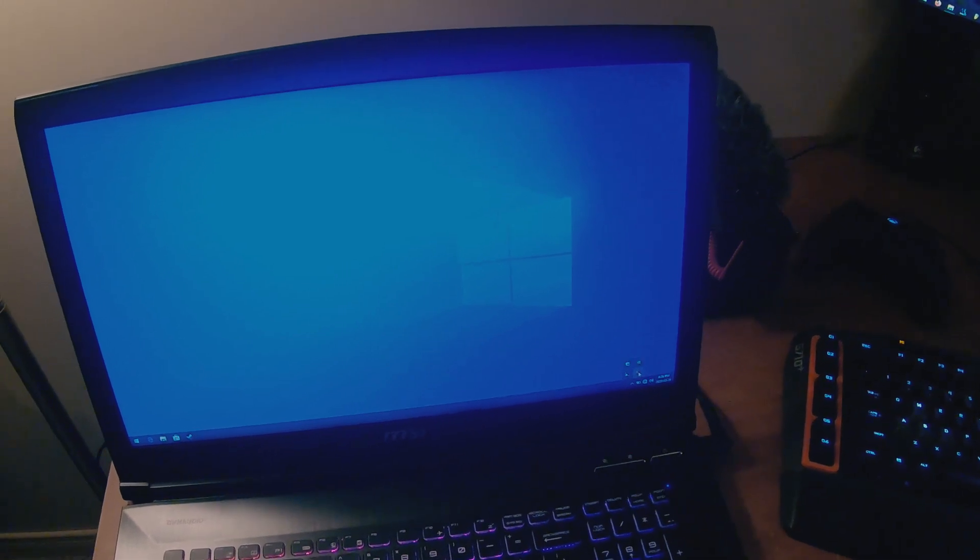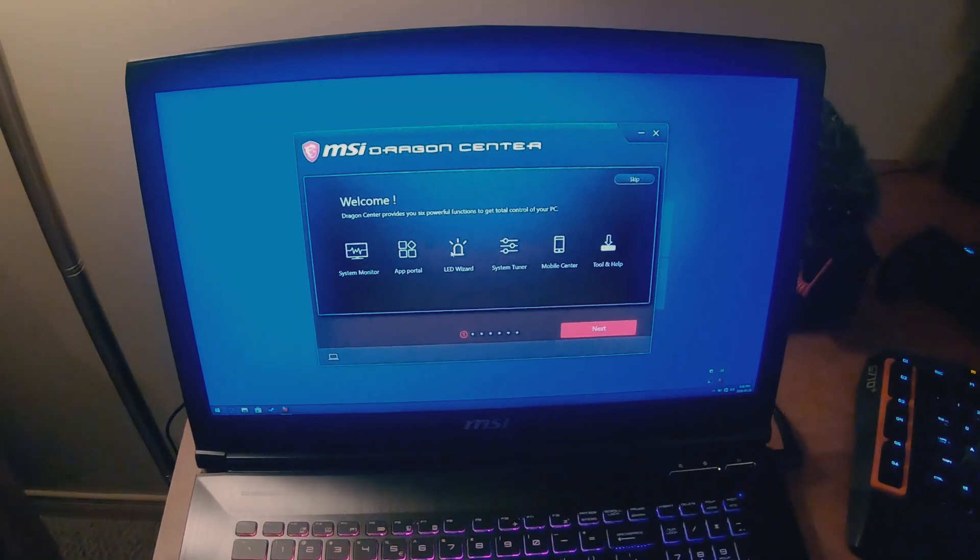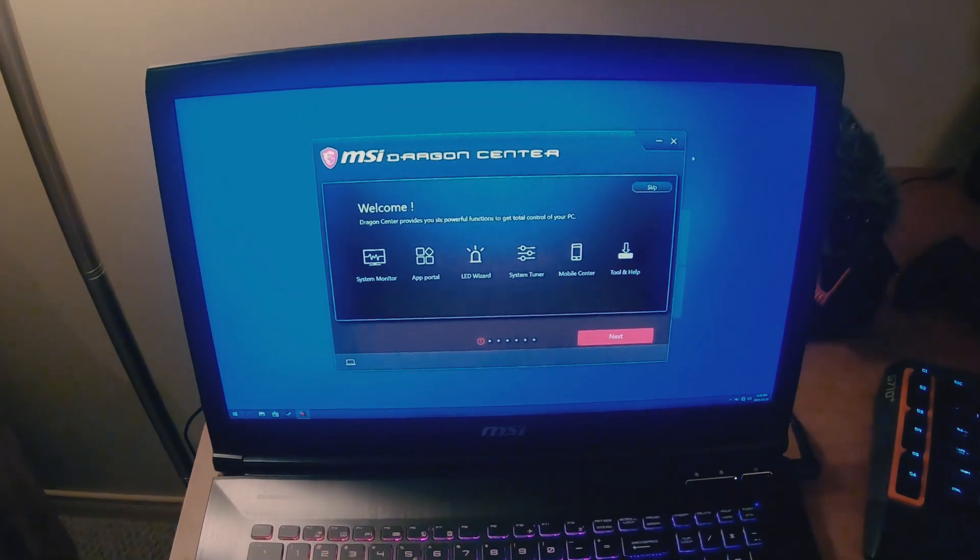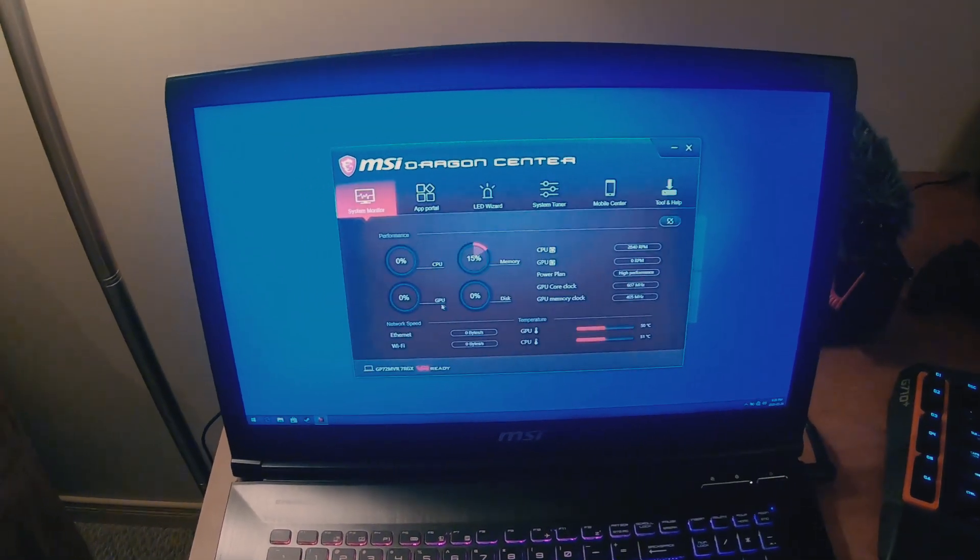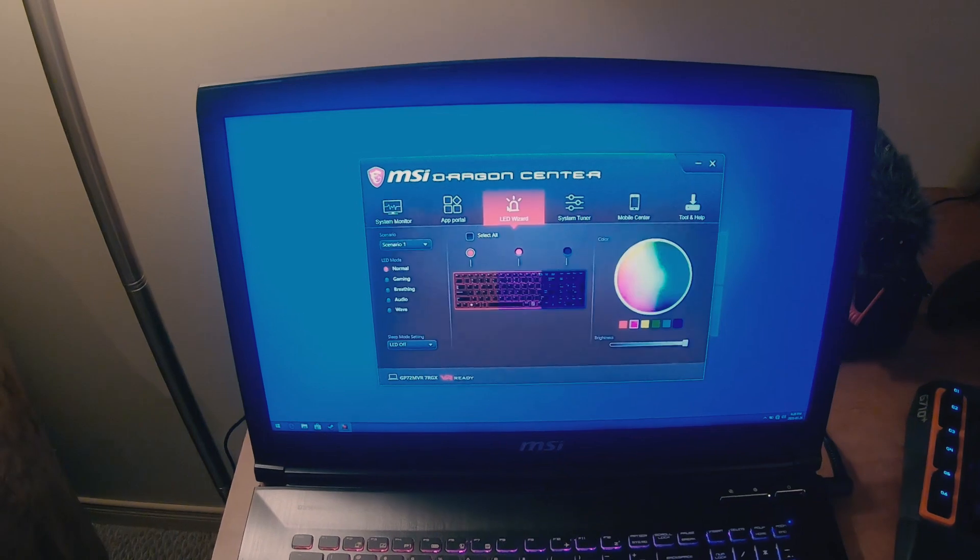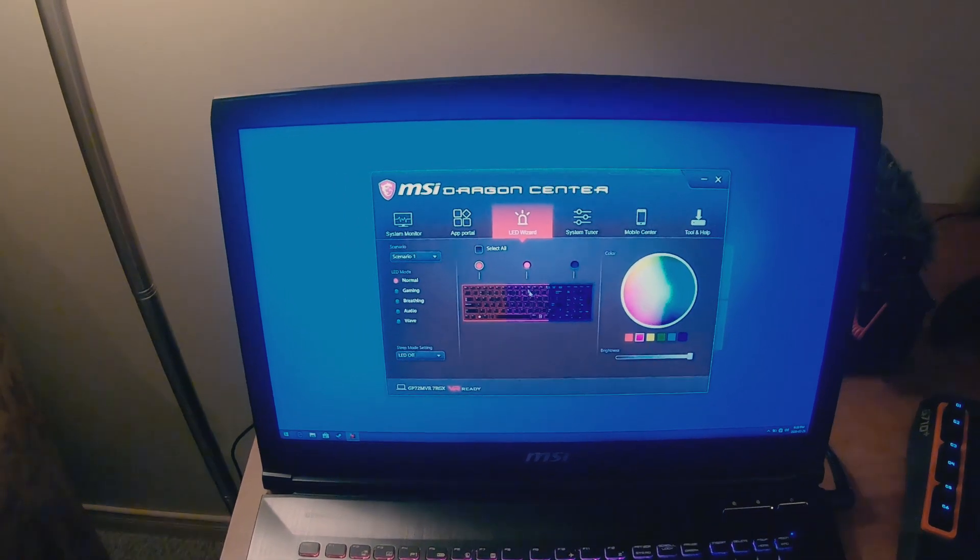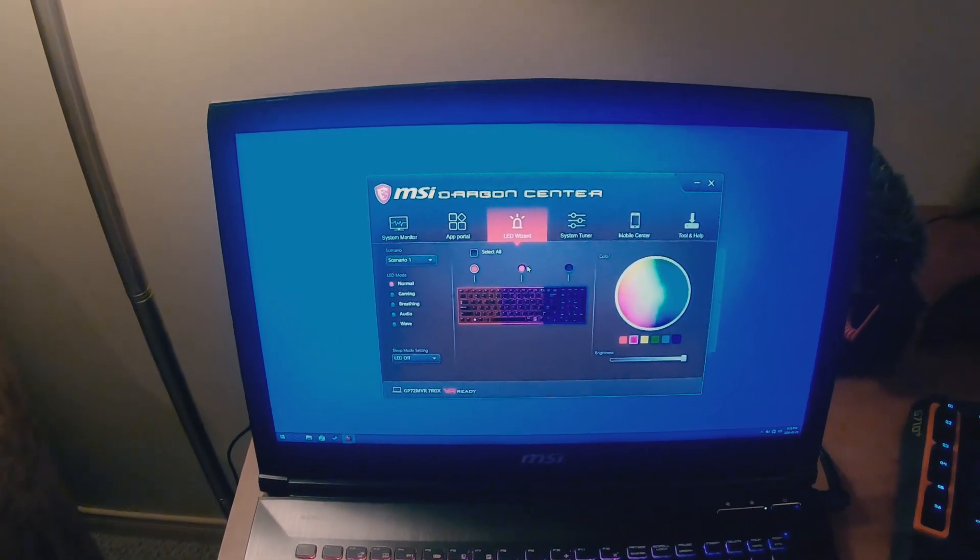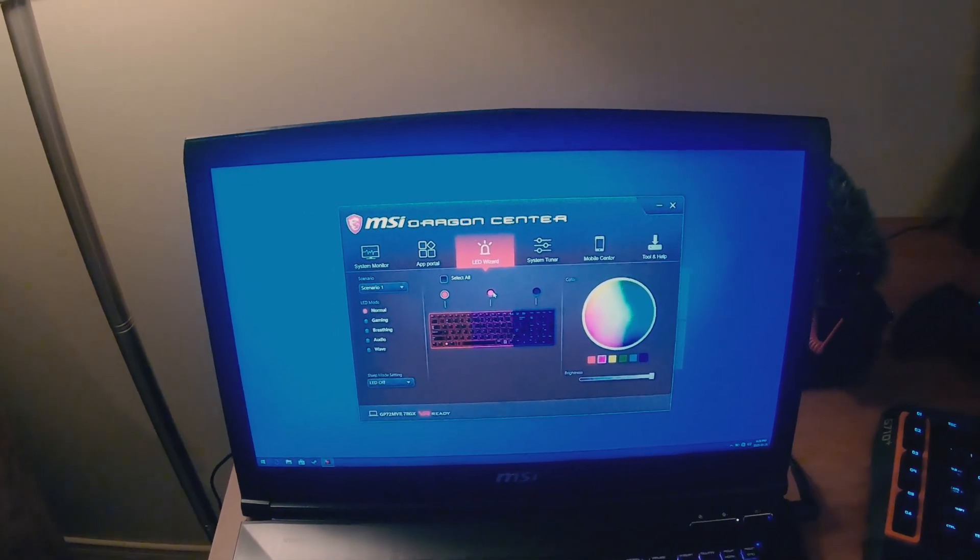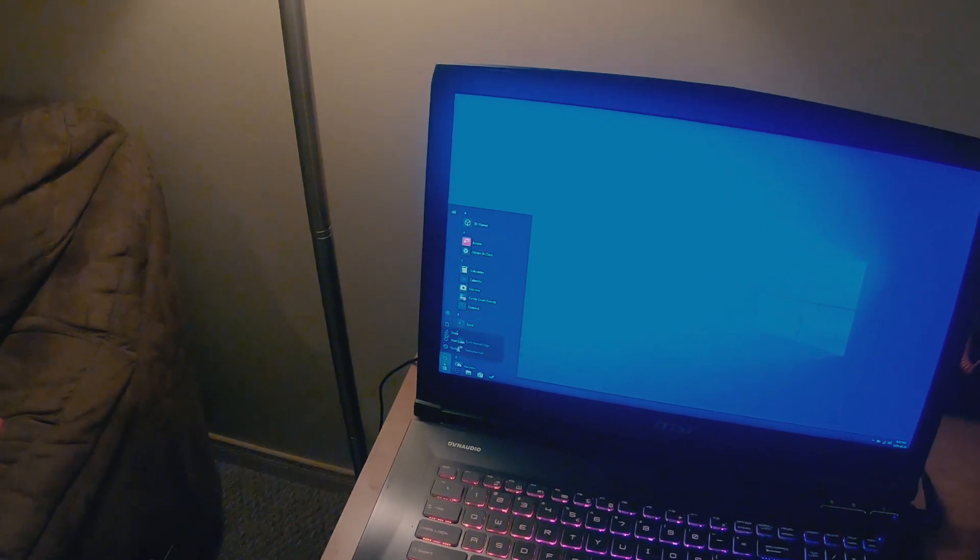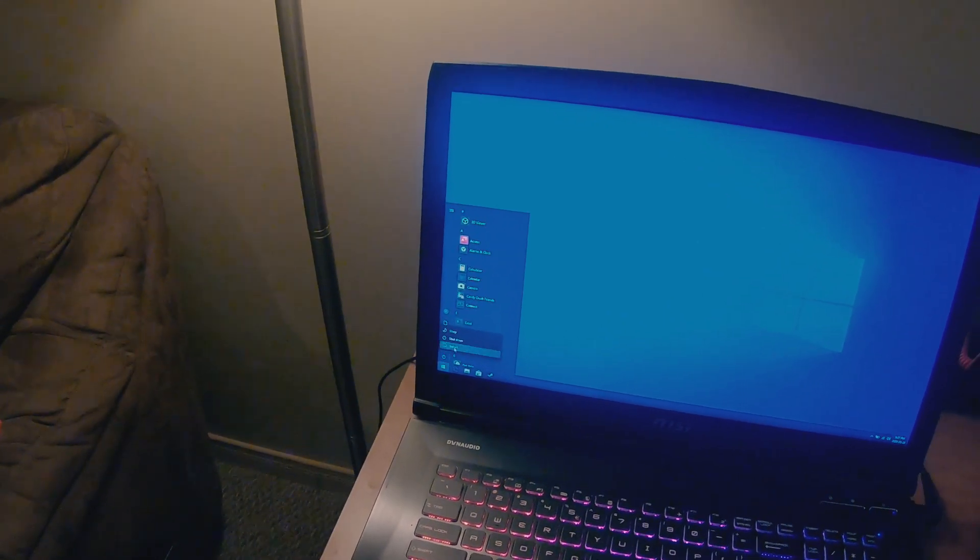So we can control everything here. We can change the RGB colors if we want, we can control fan speeds, make fan curves, all that stuff. So I like having it installed. Dragon Center is running, so now I'm going to try and restart the computer.